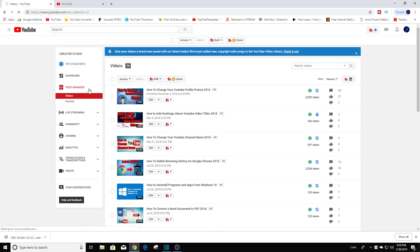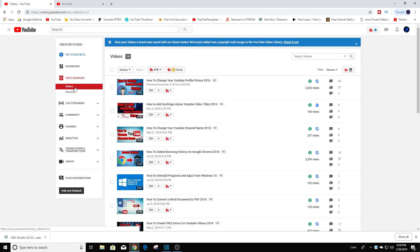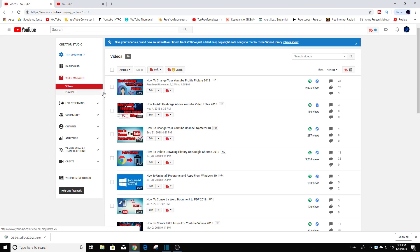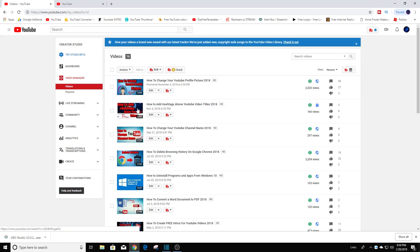And now these are all my videos. This was the video that I selected to set to private. You see this little lock right here? Right there, it tells you that it is private. So like I said, no one will be able to see this video.